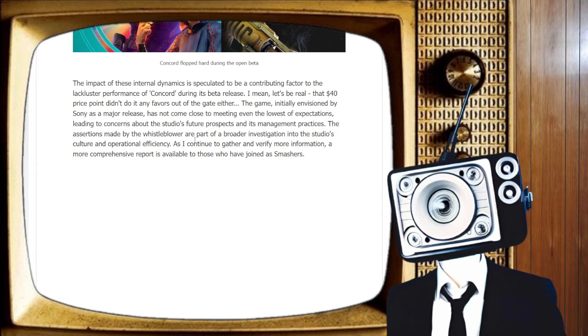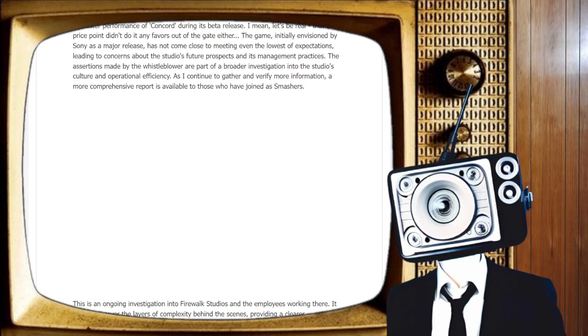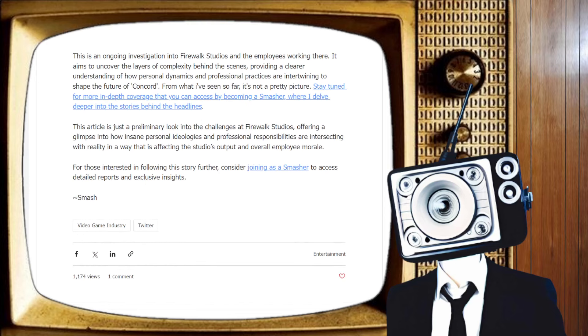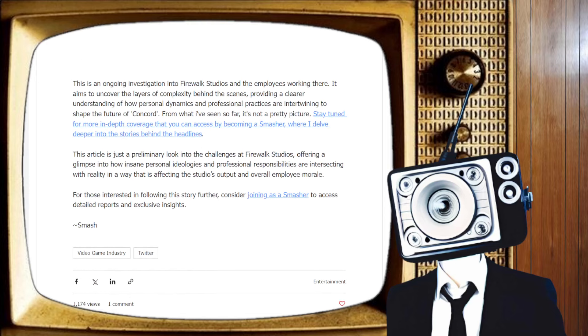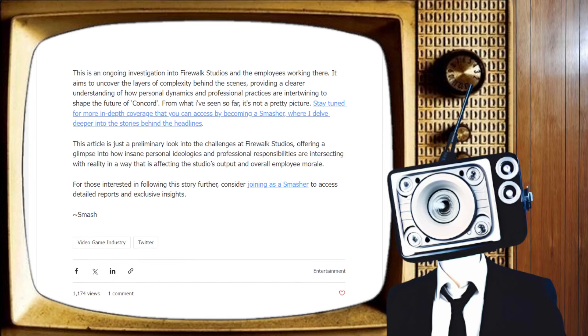The assertions made by the whistleblower are part of a broader investigation into the studio's culture and operational efficiency. As I continue to gather and verify more information, a more comprehensive report is available to those who have joined as smashers. Go ahead, smash. Pedal, pedal, pedal. Absolutely. Totally shill for your stuff. I love it.